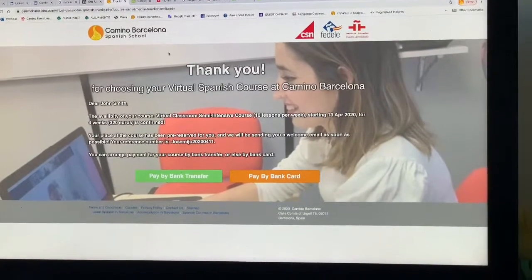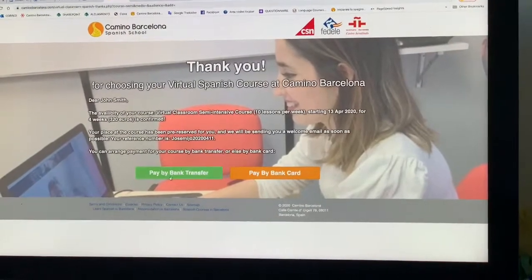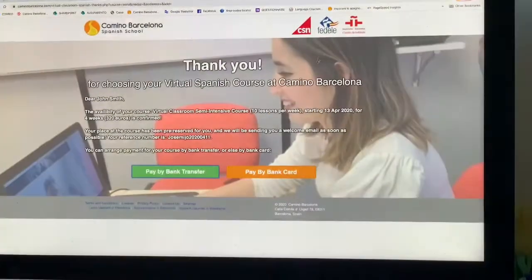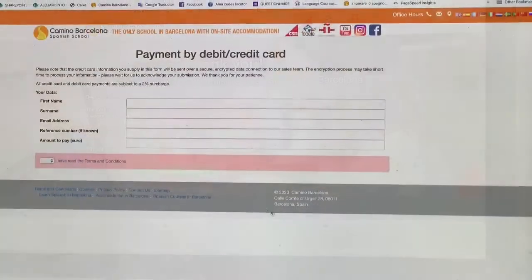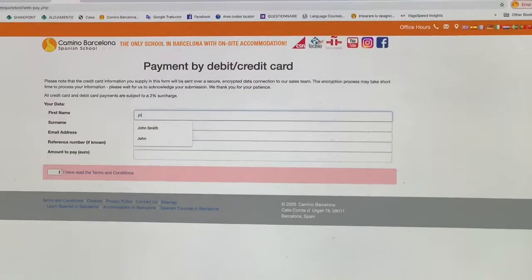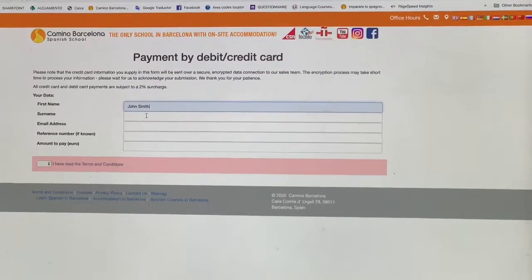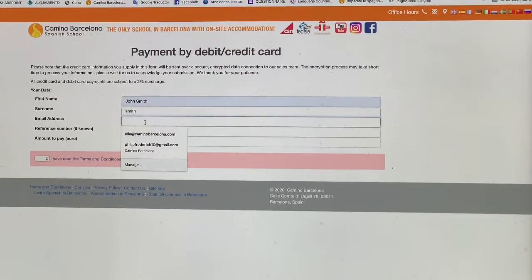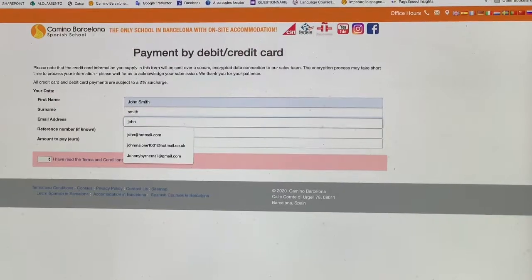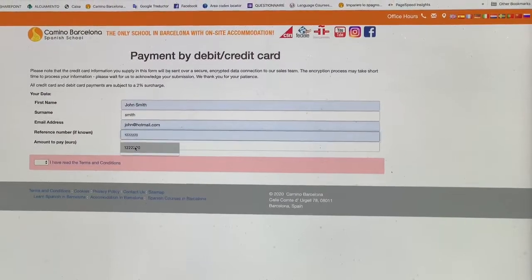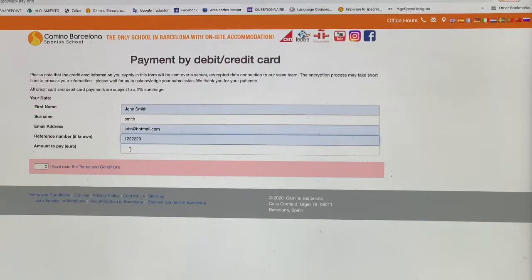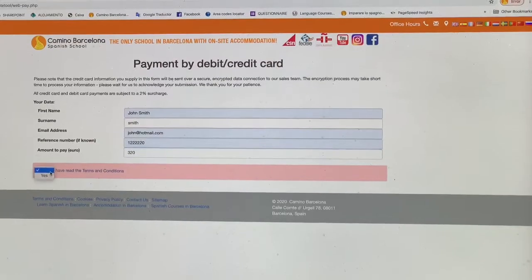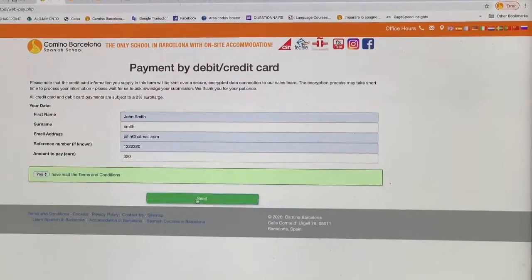To make your reservation and payment is really easy. You can pay by bank transfer — here are the bank details — or if you prefer, you can pay by bank card. Simply fill in your details: your surname, your email address, and the reference number. And finally, the amount that you wish to pay. Click that you have read the terms and conditions and send.